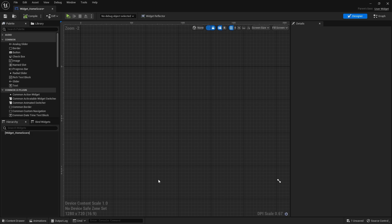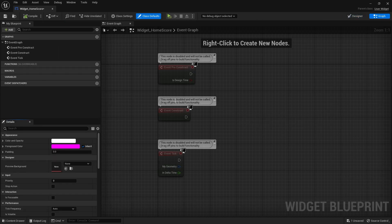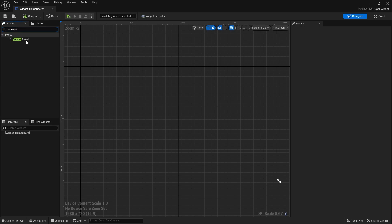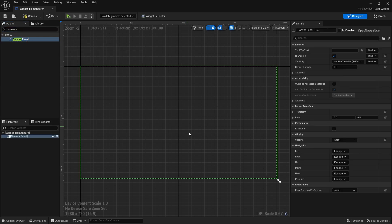Once the widget blueprint is open, you will see this window. Within this blueprint, there is a designer tab and a graph tab. The graph tab is pretty much just an event graph where you can put in all the code for this specific widget. The designer tab is where you can design your own user interface using the palette tab. To start out, we will need a canvas for this widget, so let's search for a canvas panel and add it in so we can add things into the UI.